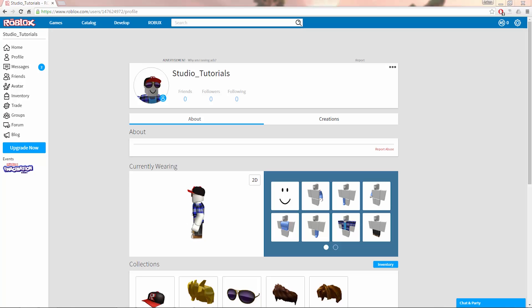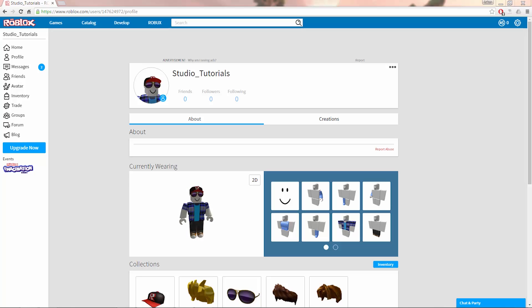Hi everybody! In these videos we're going to show you how to create your own games and experiences with Roblox Studio. Let's get started!